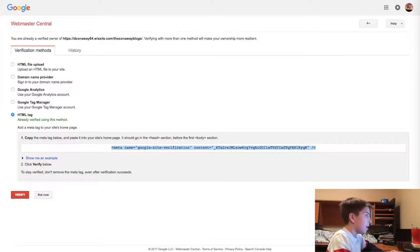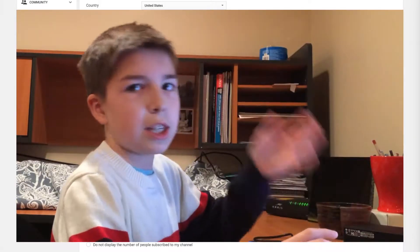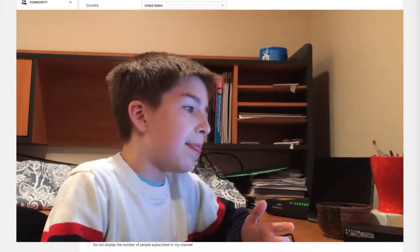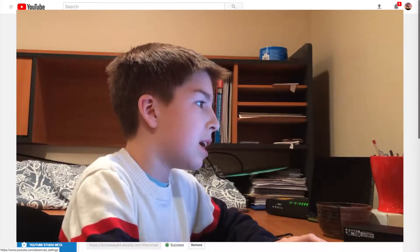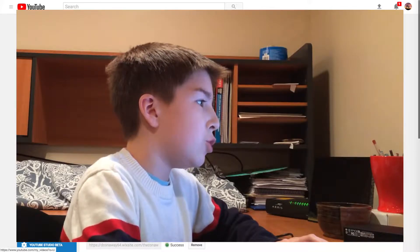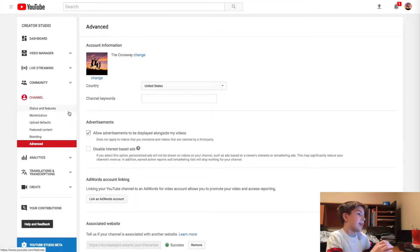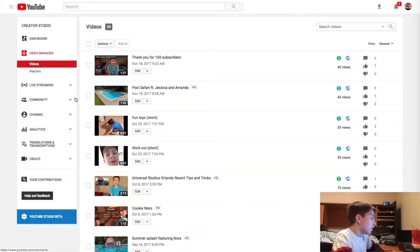They'll check to see that you put in the meta tag and then it will say success. That means you can go to your Video Manager and add links and cards to your videos.